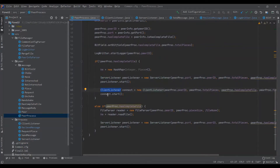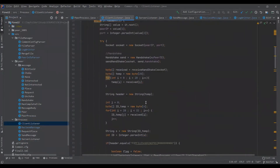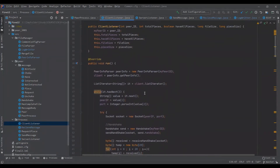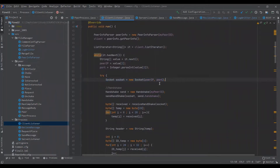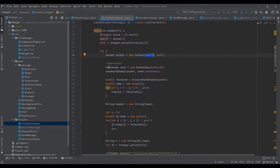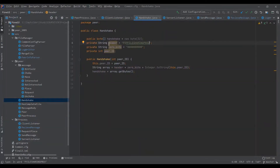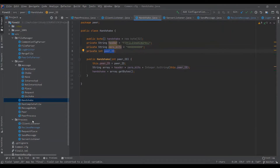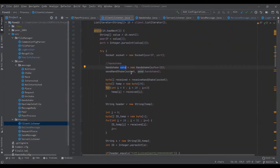Both server and client roles are run as threads. In the client, the first thing done is a socket is made using its IP and port or hostname and port. Then a handshake object is made. The handshake consists of a string called header, a zero bit, and its peer ID.